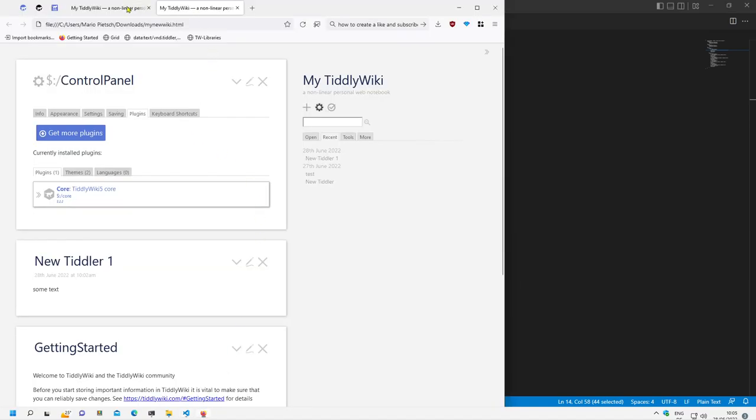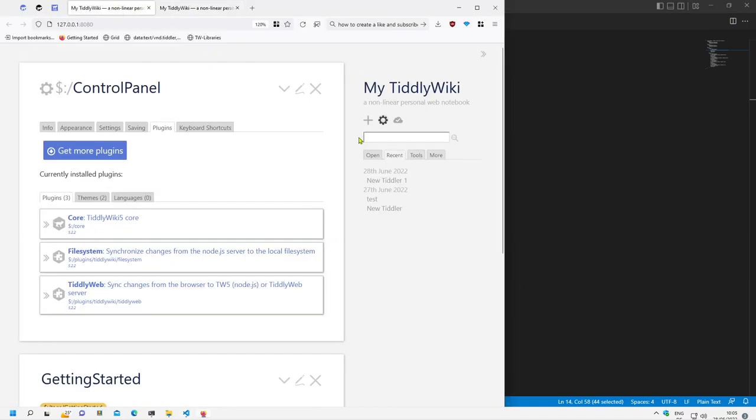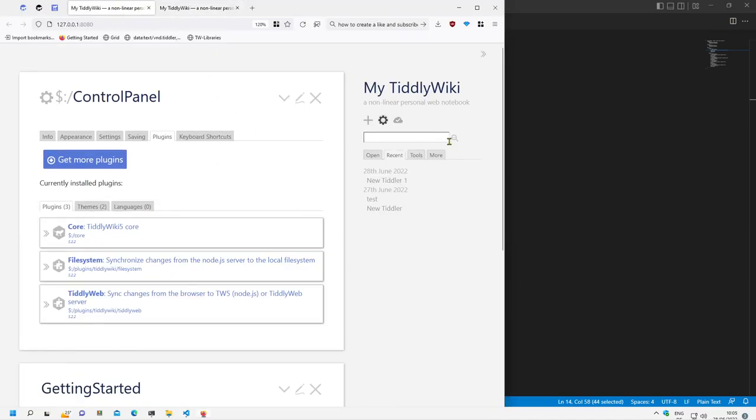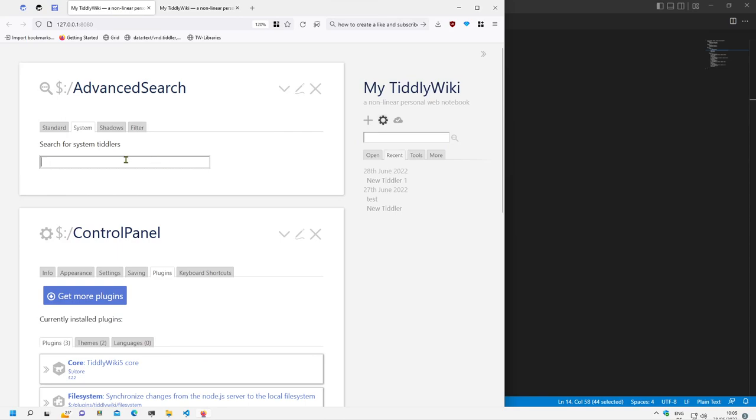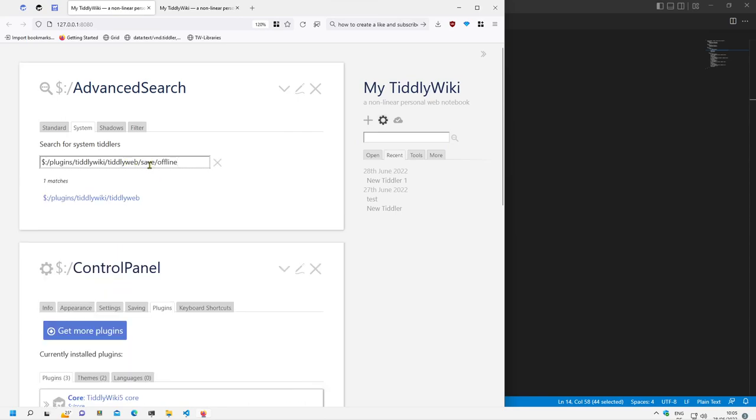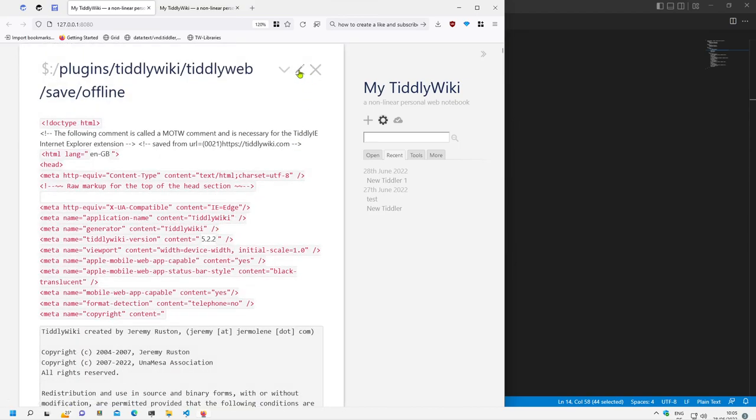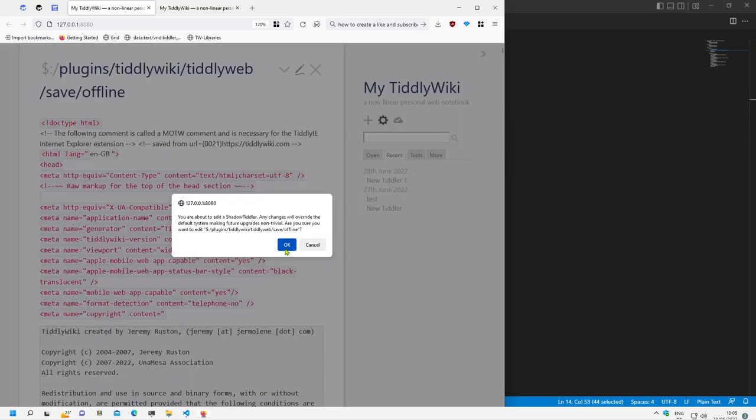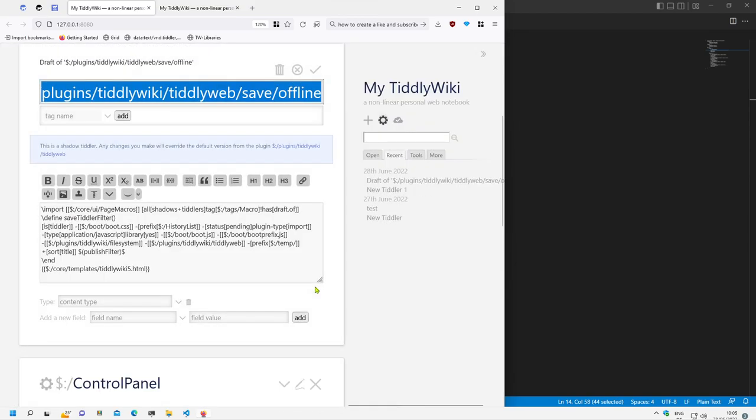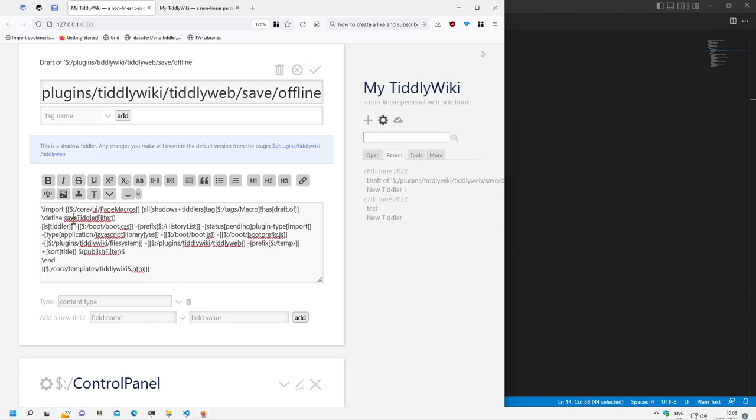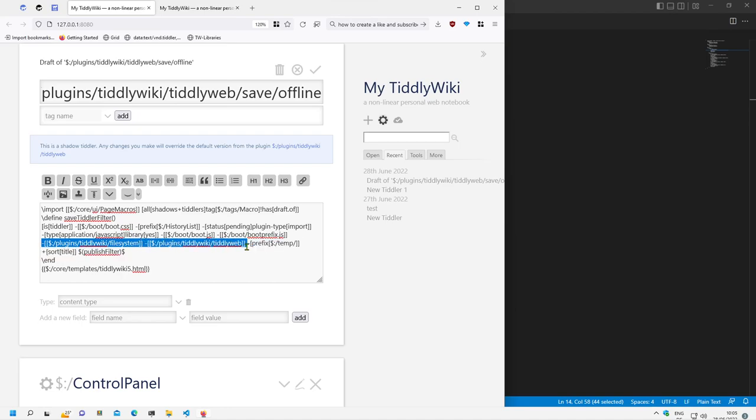Now let's have a closer look how this tiddyweb looks like. It's a shadow tiddyweb and it contains some information what should be saved. So the save tiddyweb filter and there should be tiddyweb minus file system and minus tiddyweb.